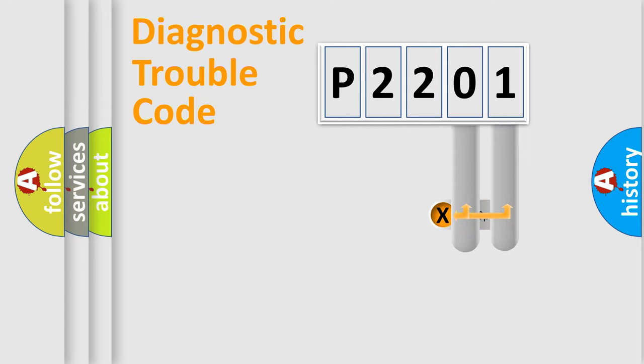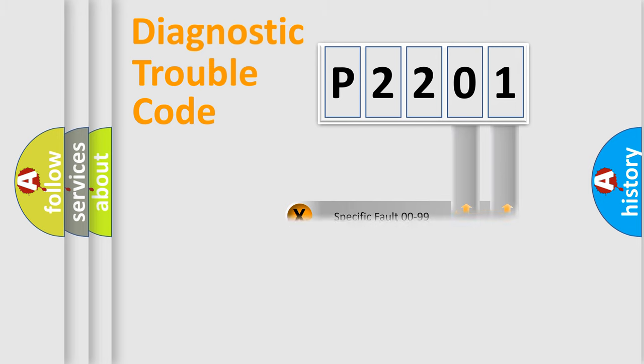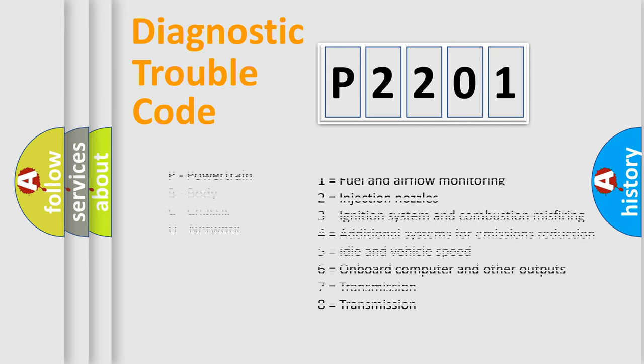Only the last two characters define the specific fault of the group. Let's not forget that such a division is valid only if the second character code is expressed by the number zero.